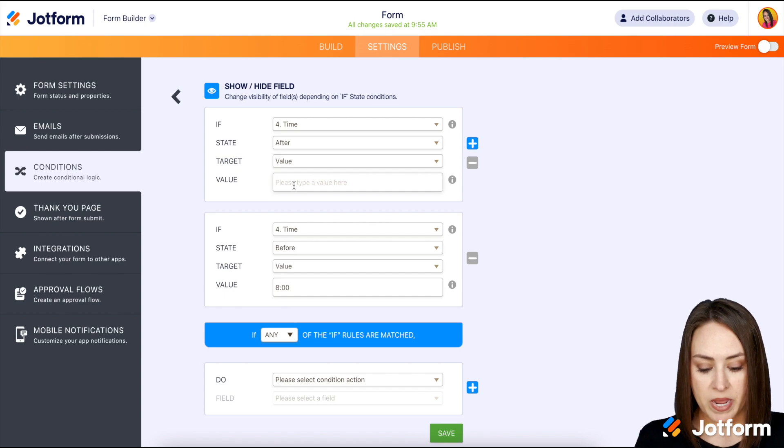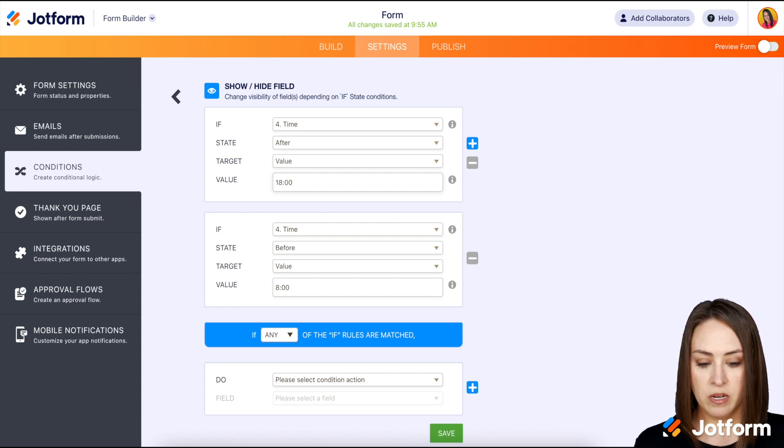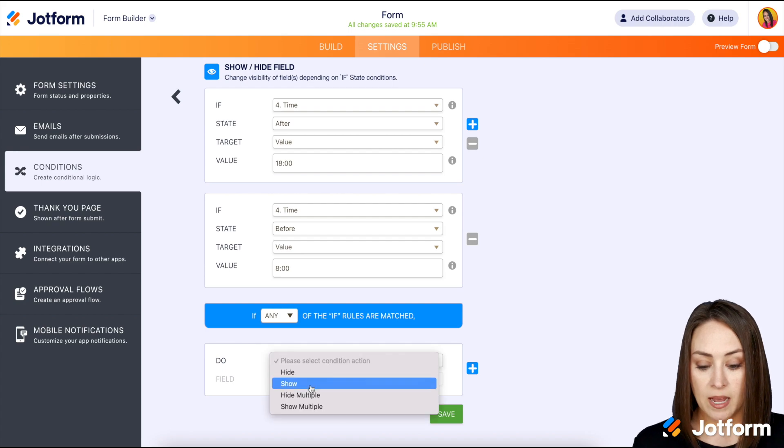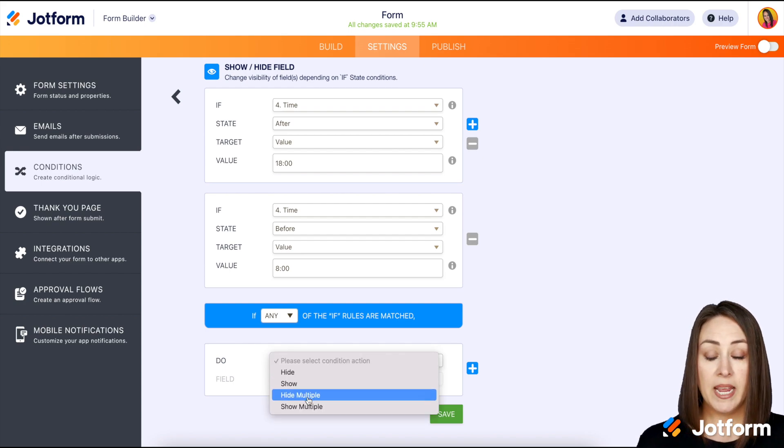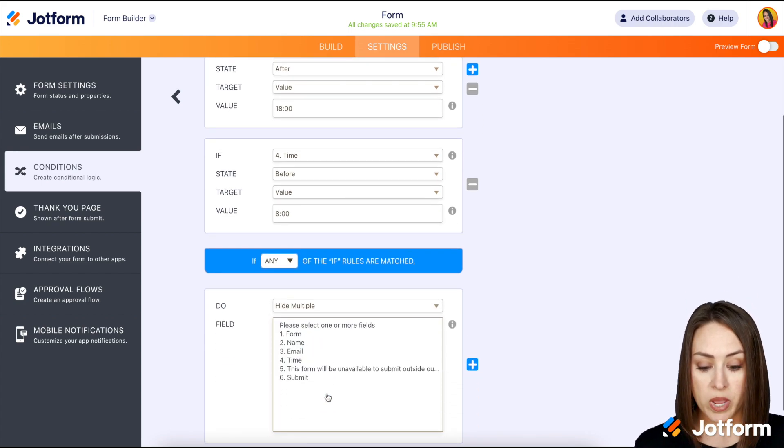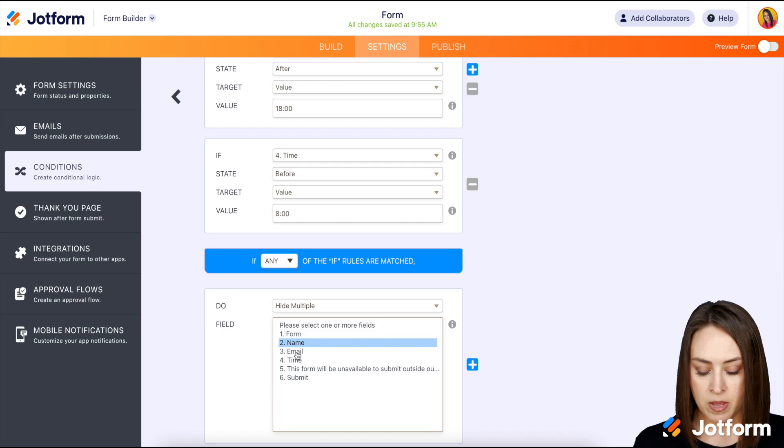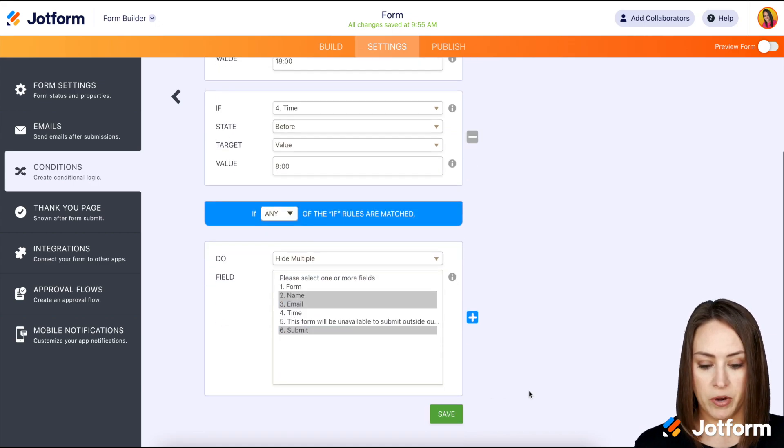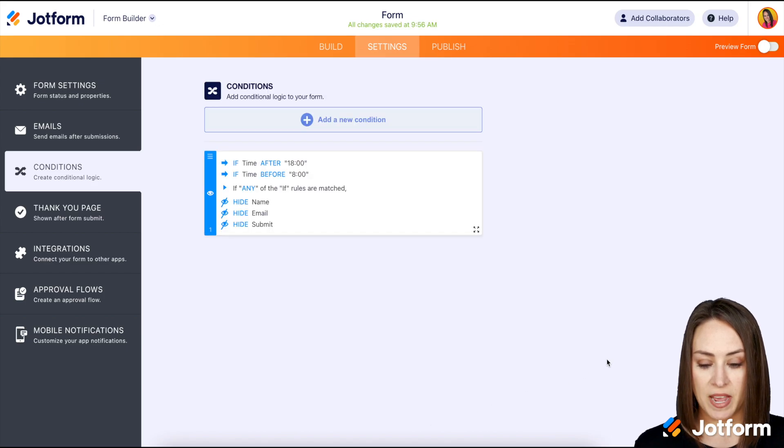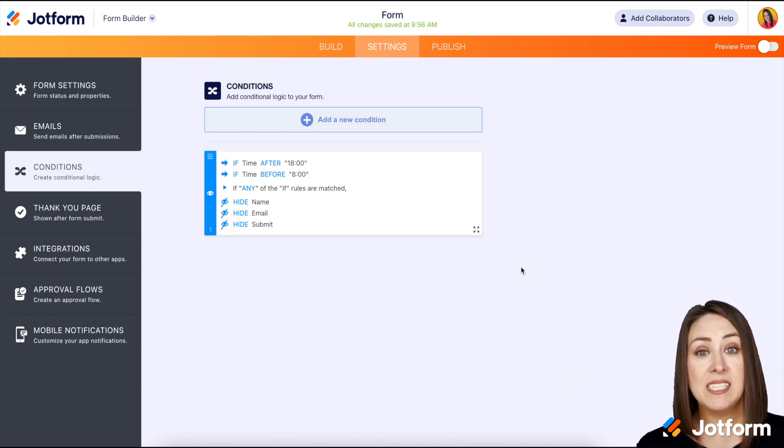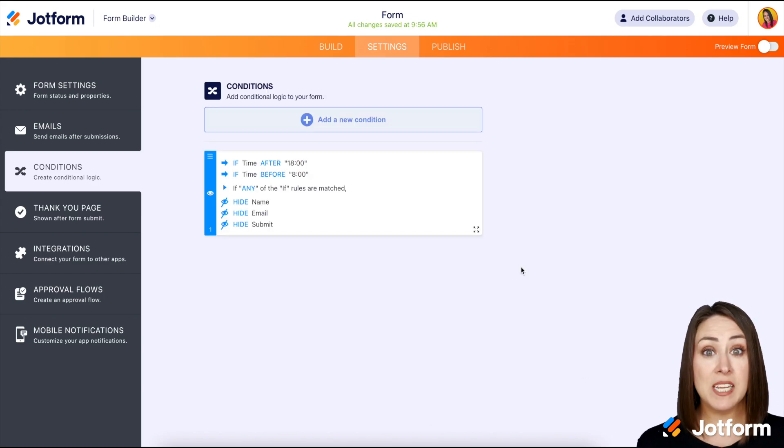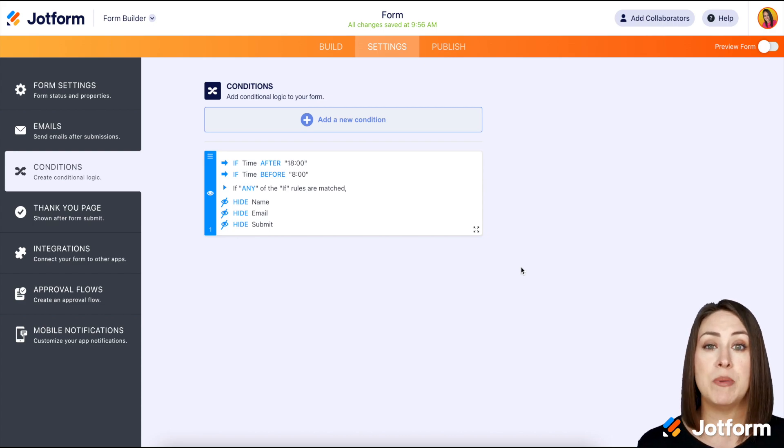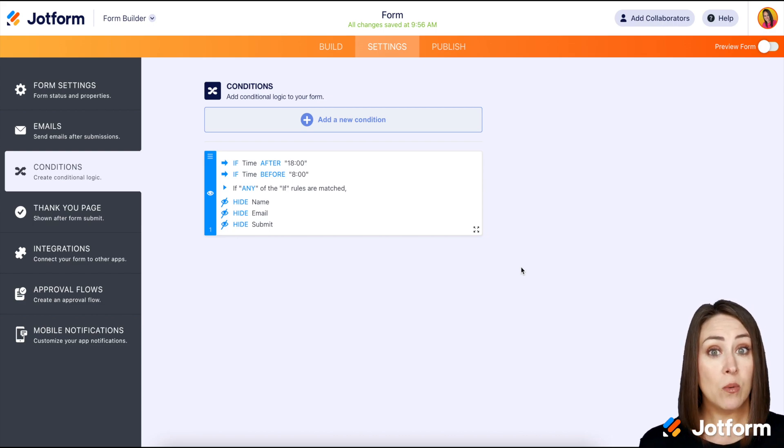Now we want to hide multiple, so we want to hide the name, the email, and then the submit button. Perfect, we're going to save that. So this condition pretty much says if it is outside of our business hours, do not show any of the fields that people can edit.